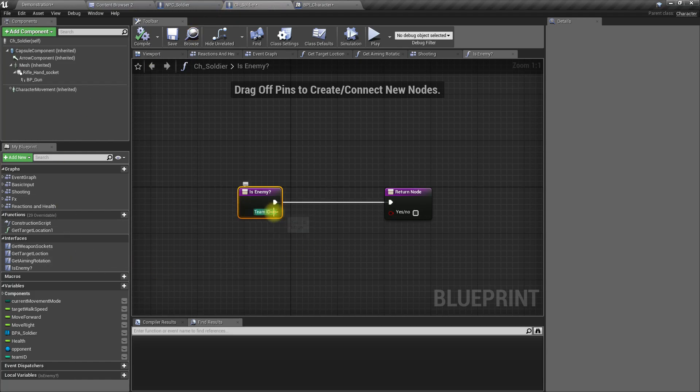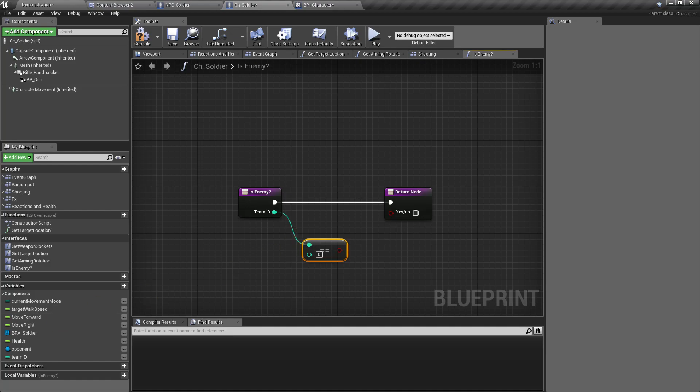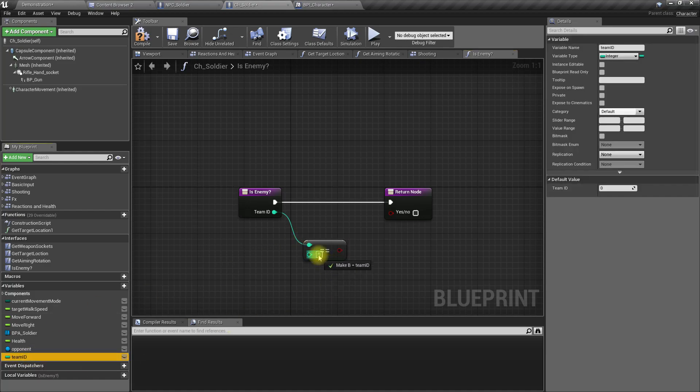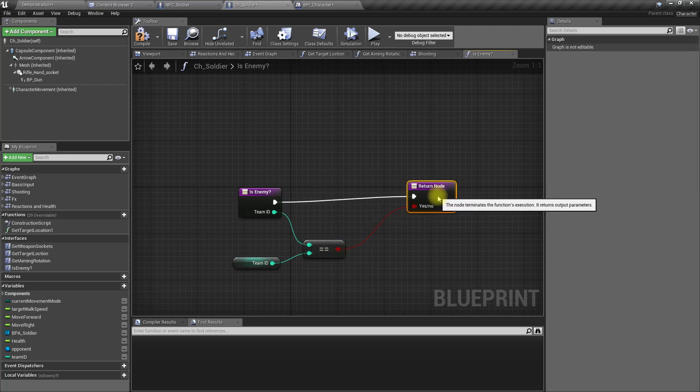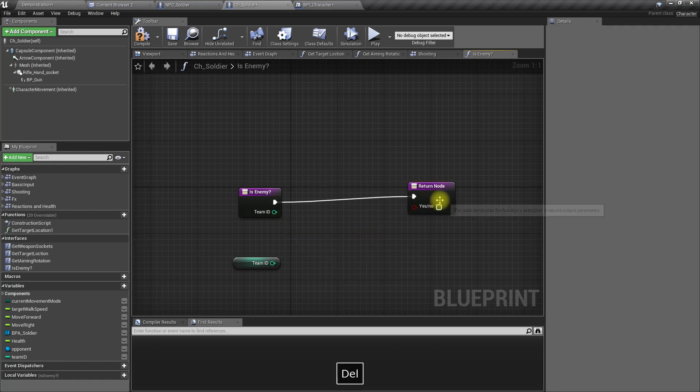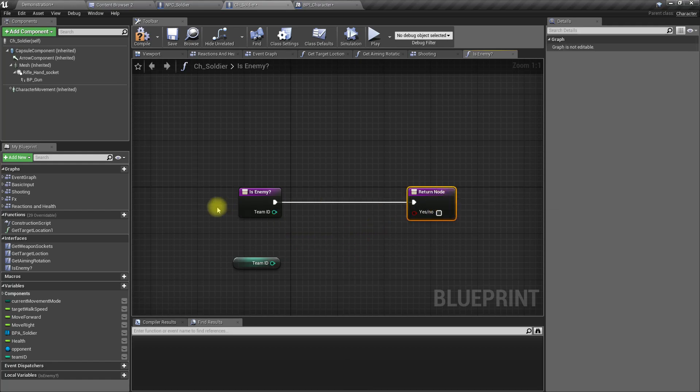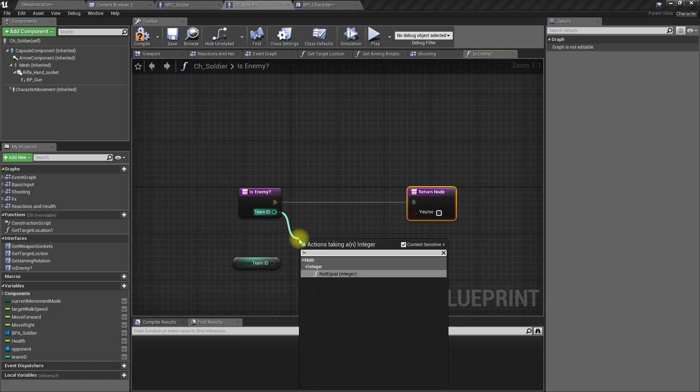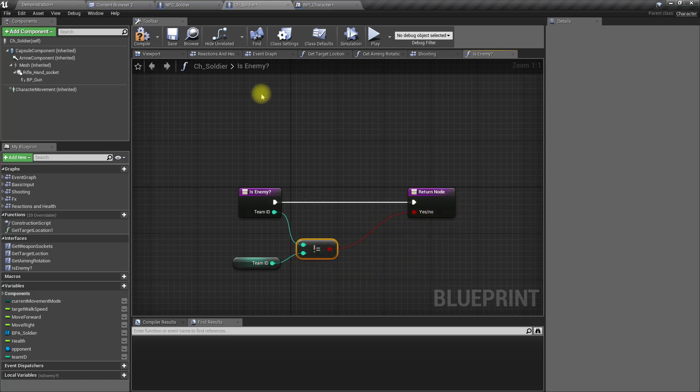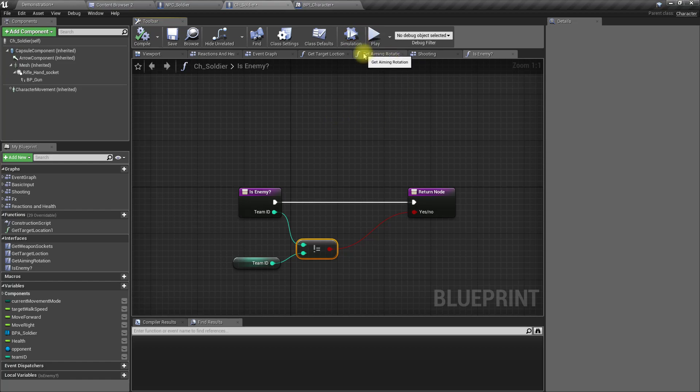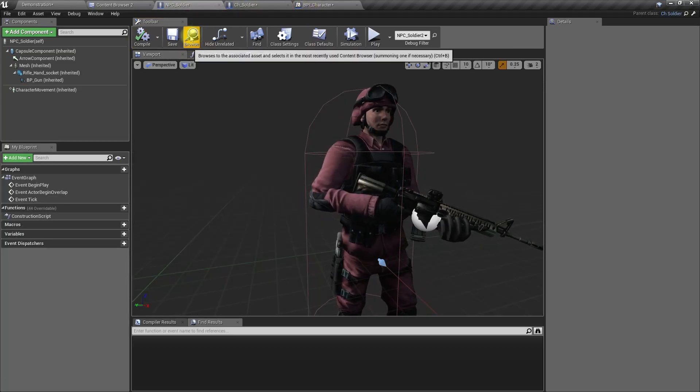Right, now we have the team ID. If this one equals the team ID of this character, then it is a friendly, not an enemy. Since the function name is is enemy, I should check if these two are not equal. If these are not equal, they are enemies. That means it should return true, otherwise return false.